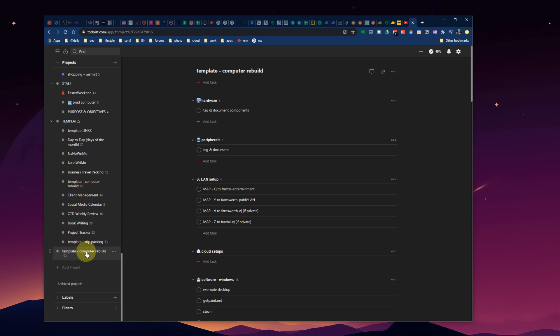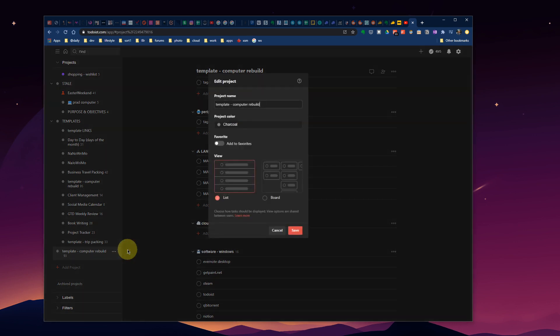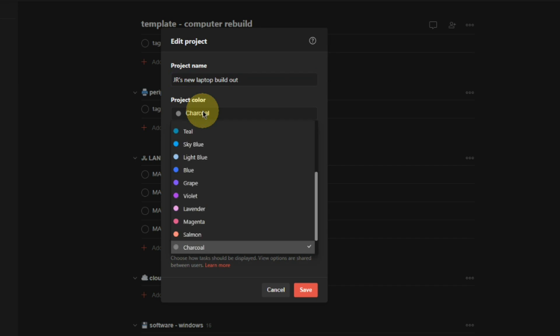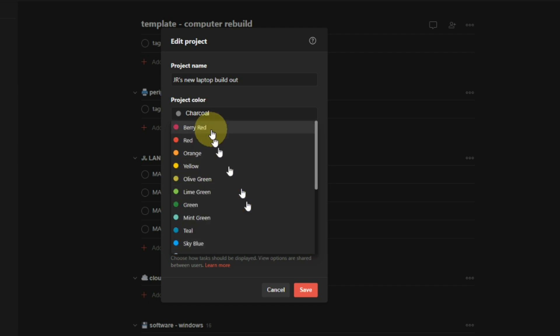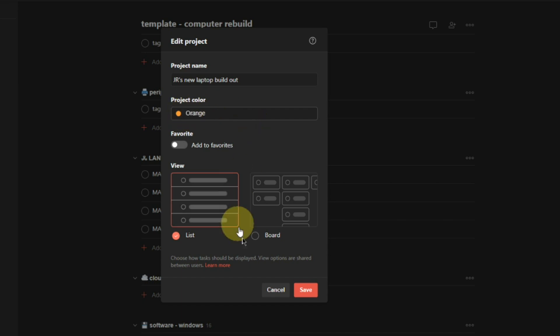If we scroll to the bottom of my project list, template computer rebuild. I can now edit this project, change the name of it, you can change the color just like you would normally do. I'll get into colors at some point, but what I do is color code different groups. Orange is for my business.